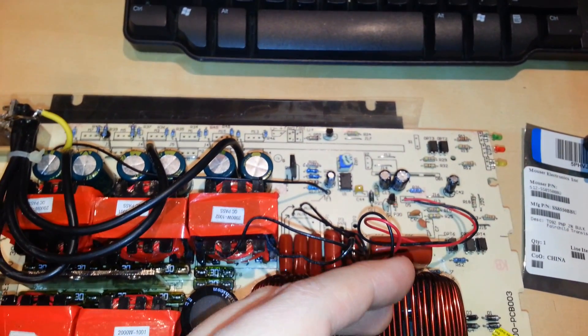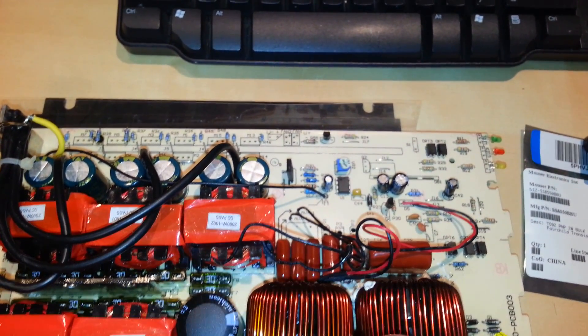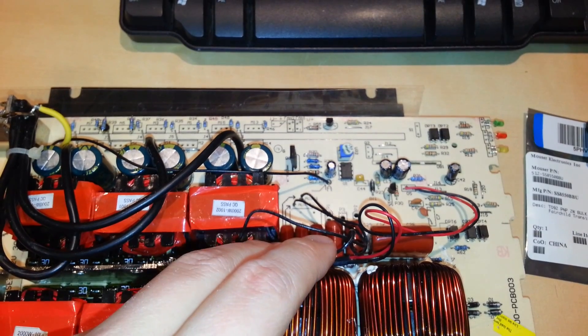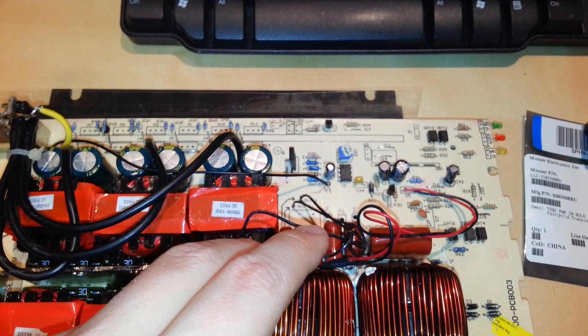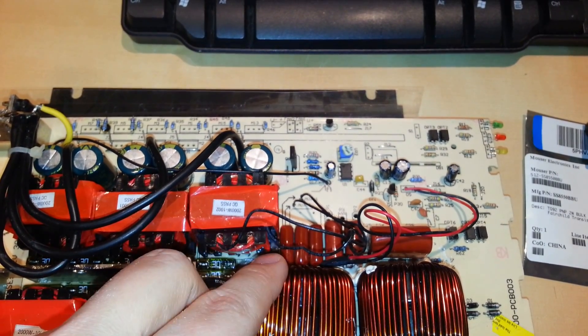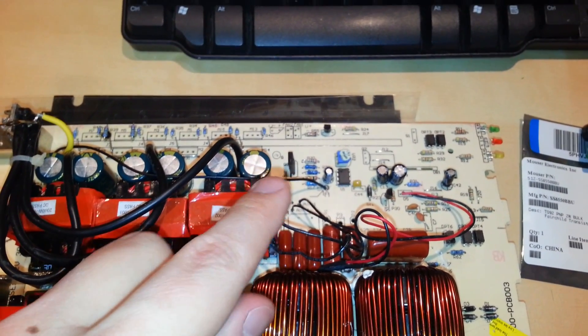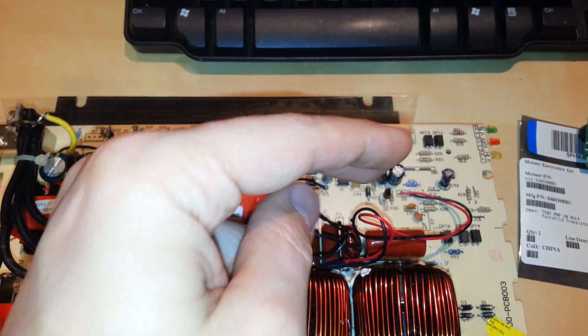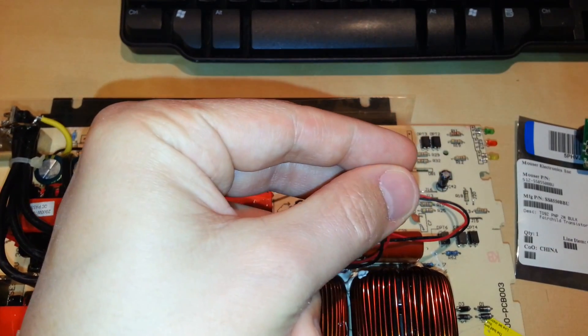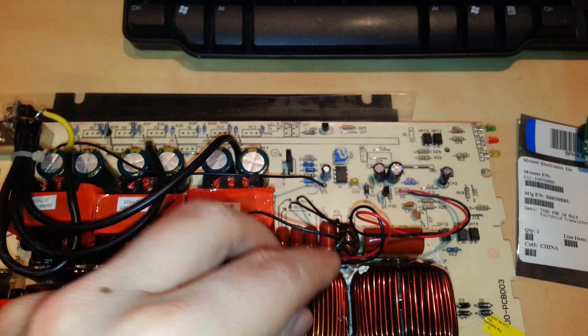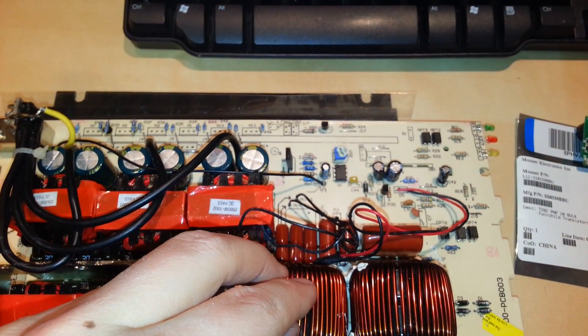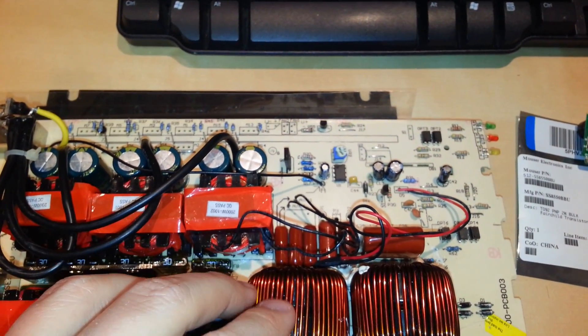But what I'll show you later on in the video, that the neutral and the bond are internally jumpered together. So this is a neutral bonded generator.